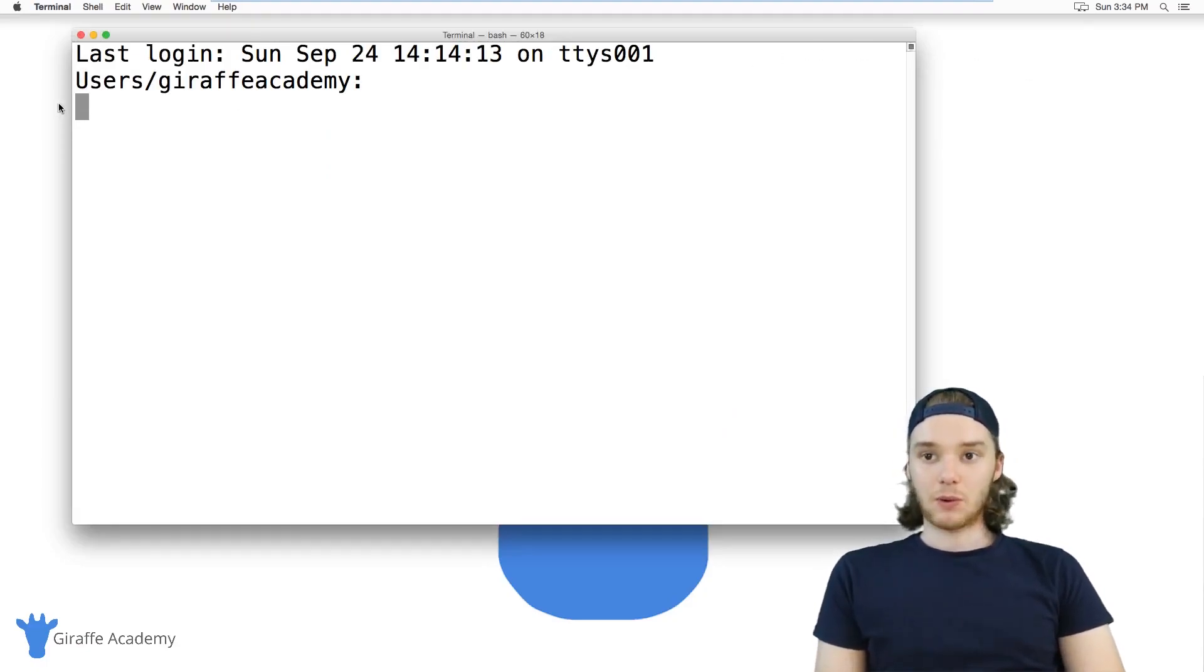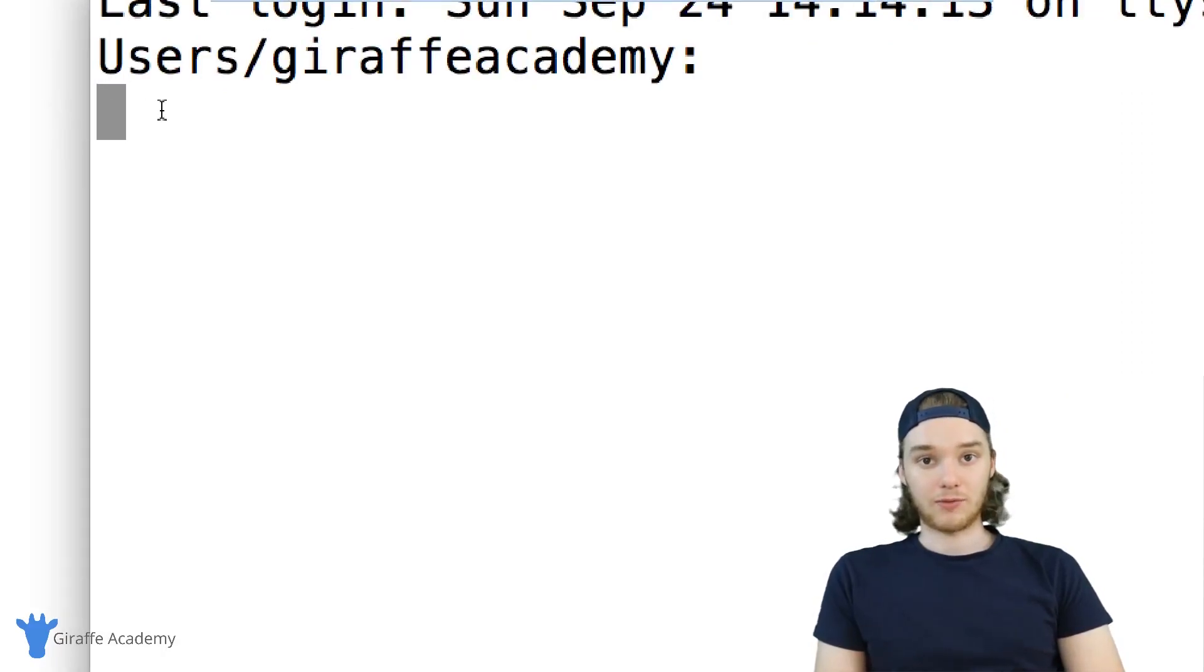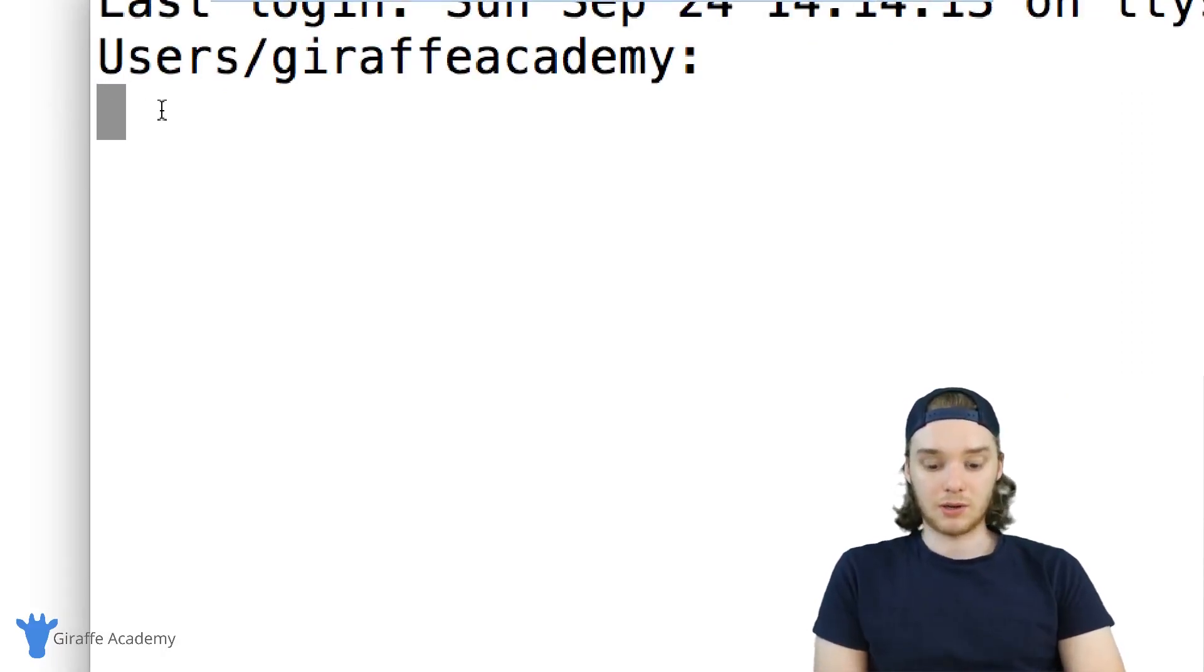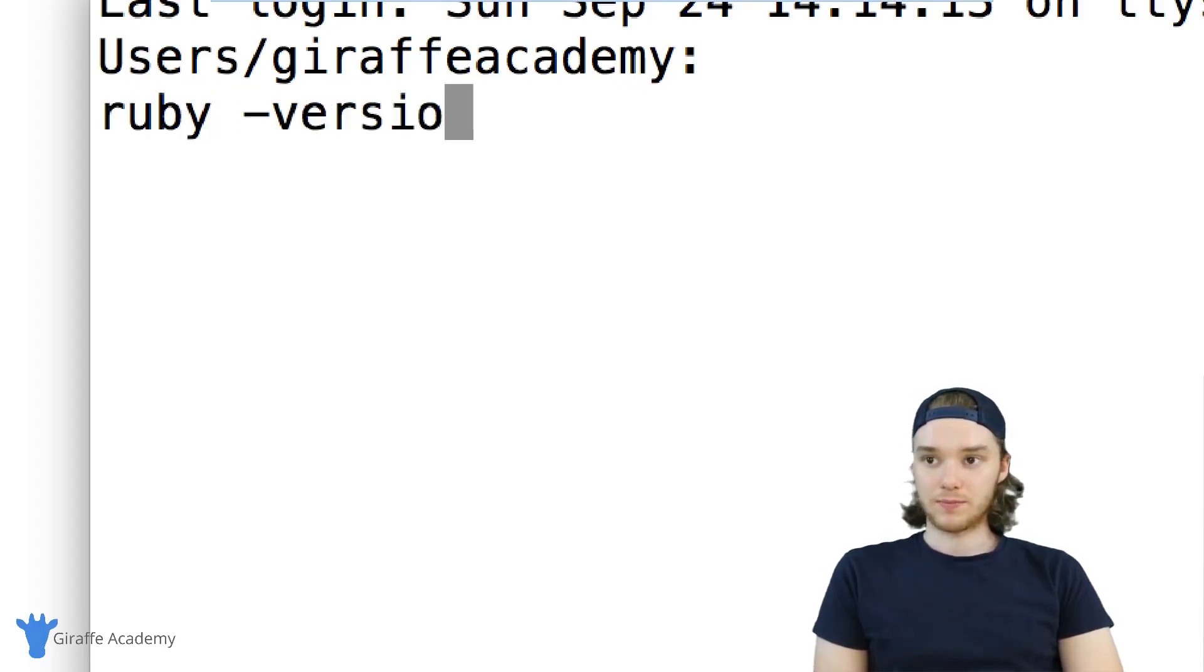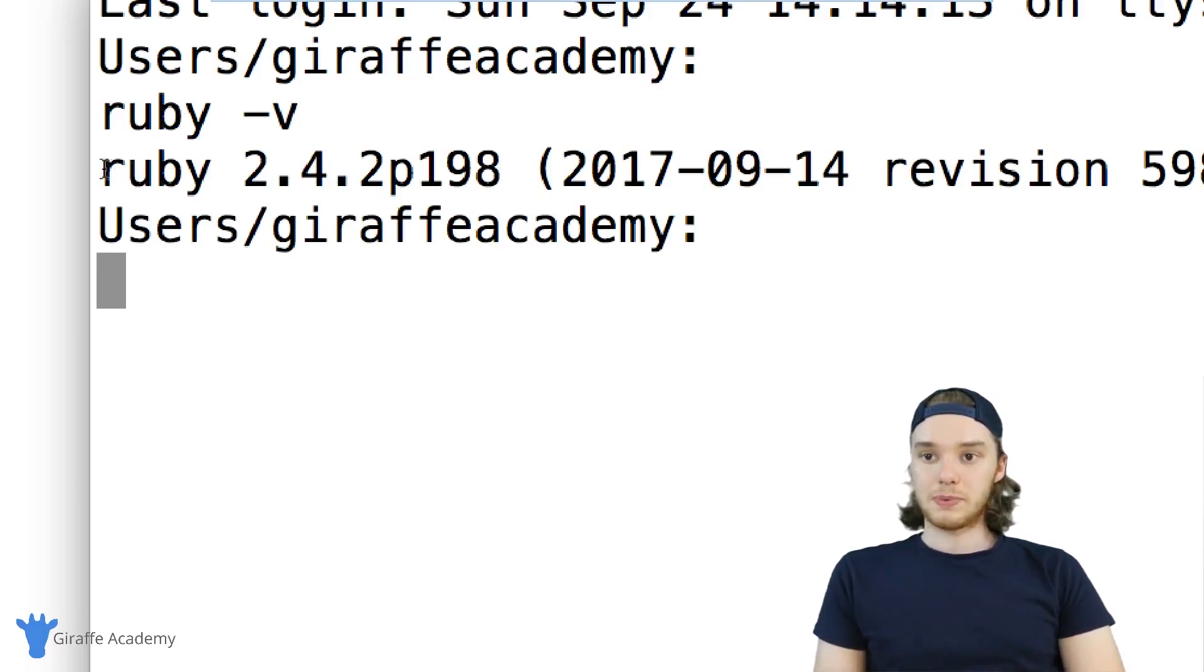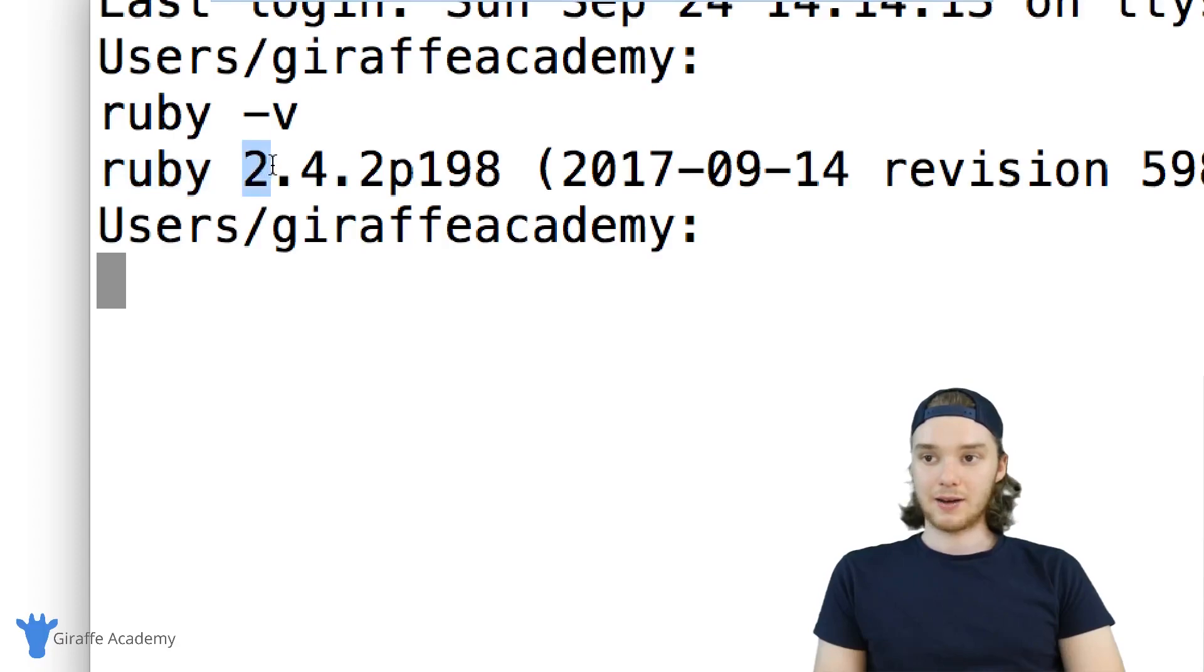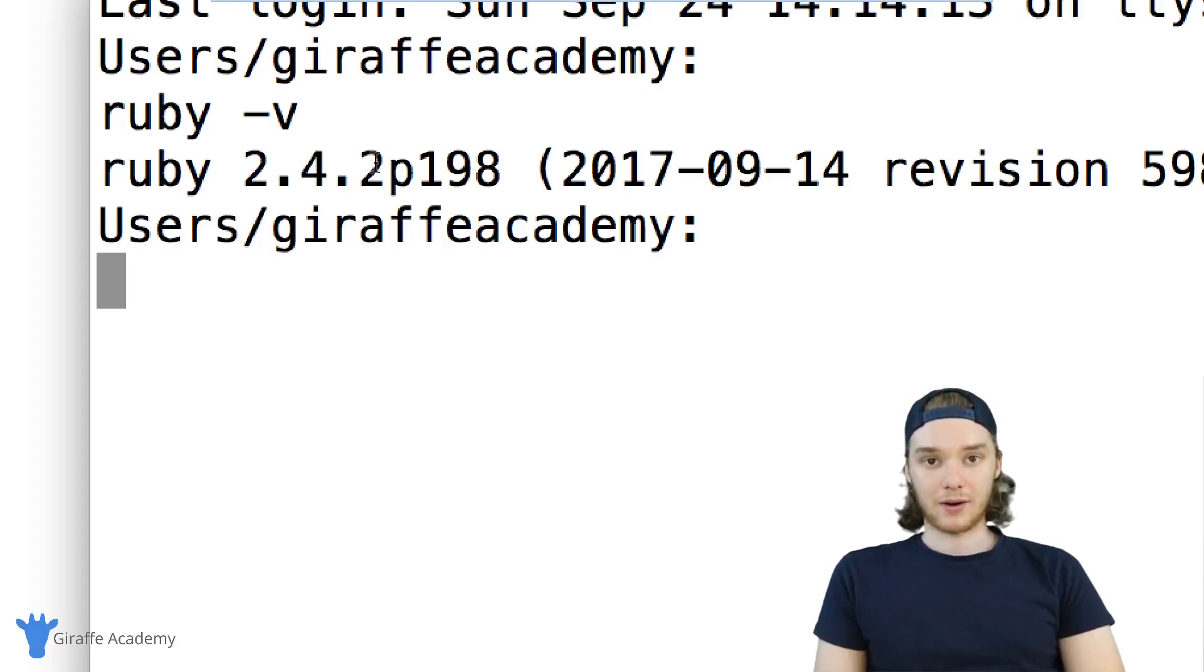The first thing I want to do is check to make sure that we have the correct version of Ruby installed. So I'm just going to type ruby -v. This will spit out a Ruby version. In my case, I have Ruby 2.4.2. Now you're going to need a Ruby version 2.1 or higher to install and use Jekyll.